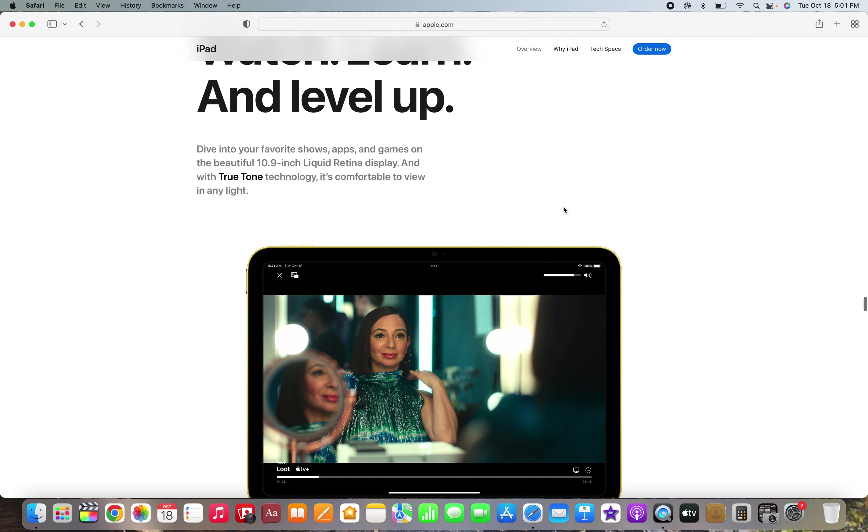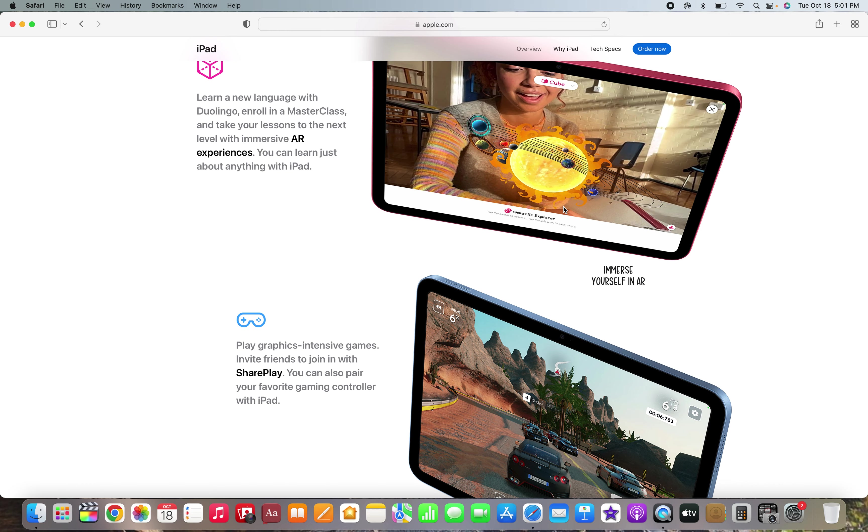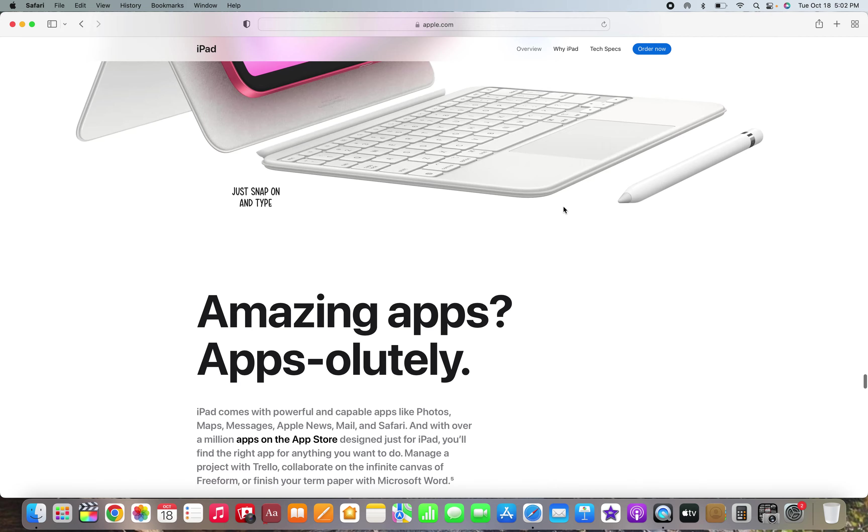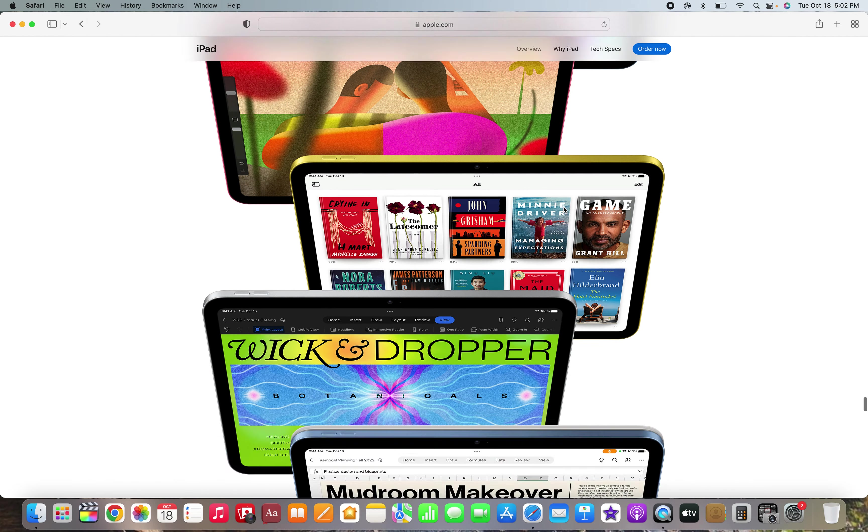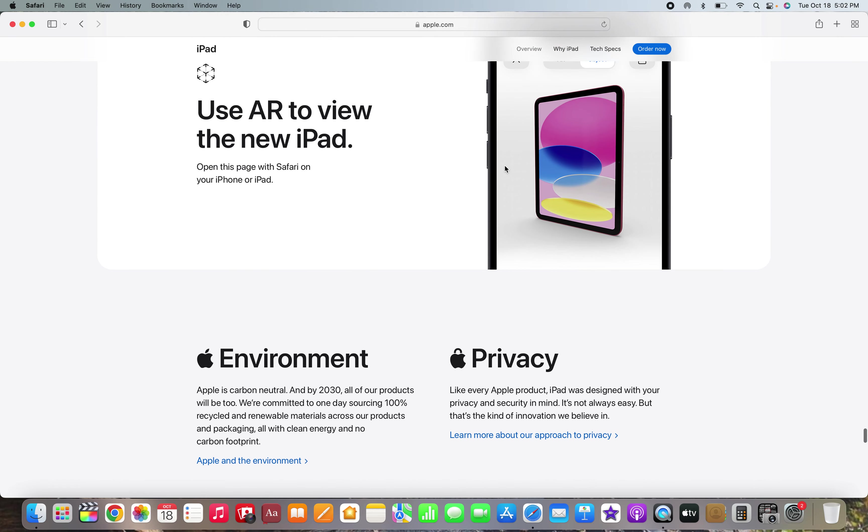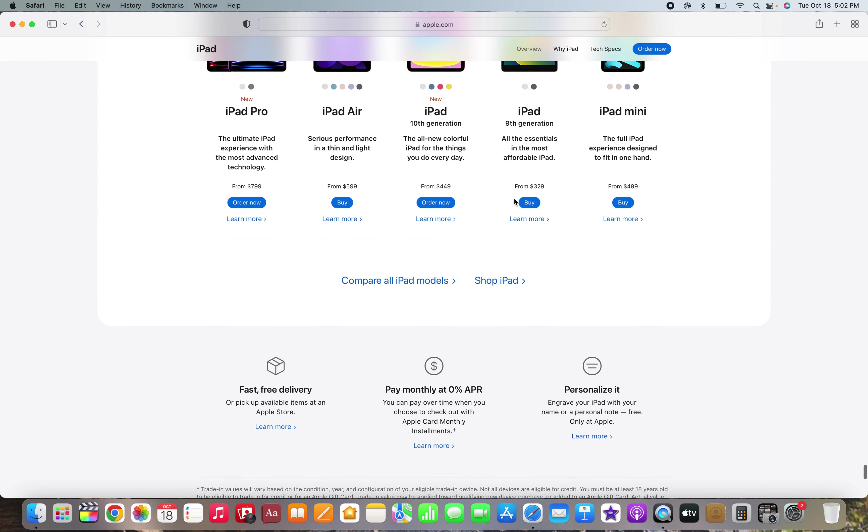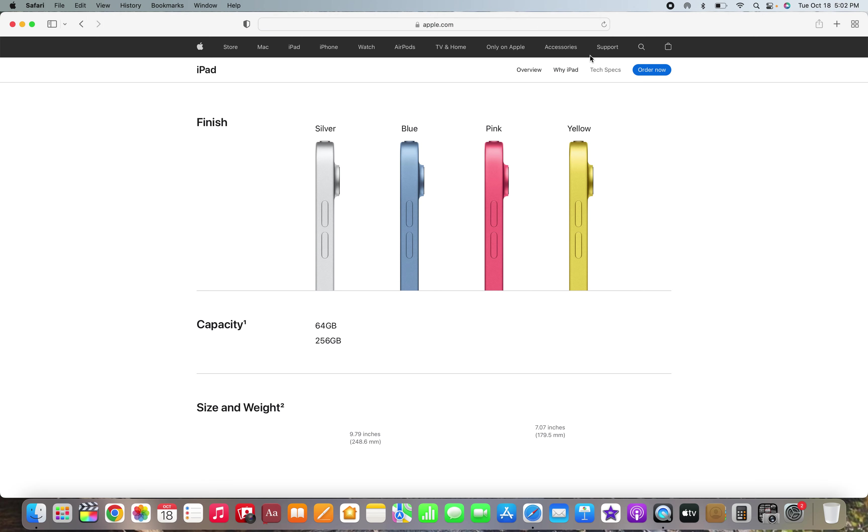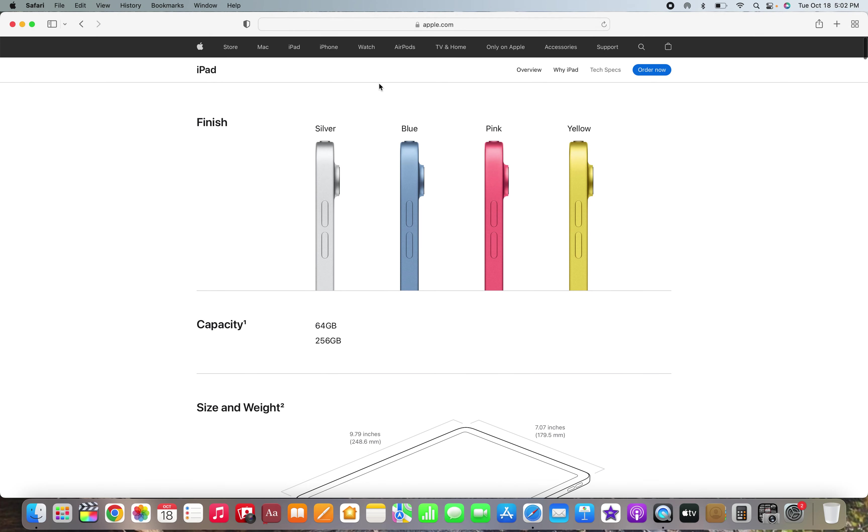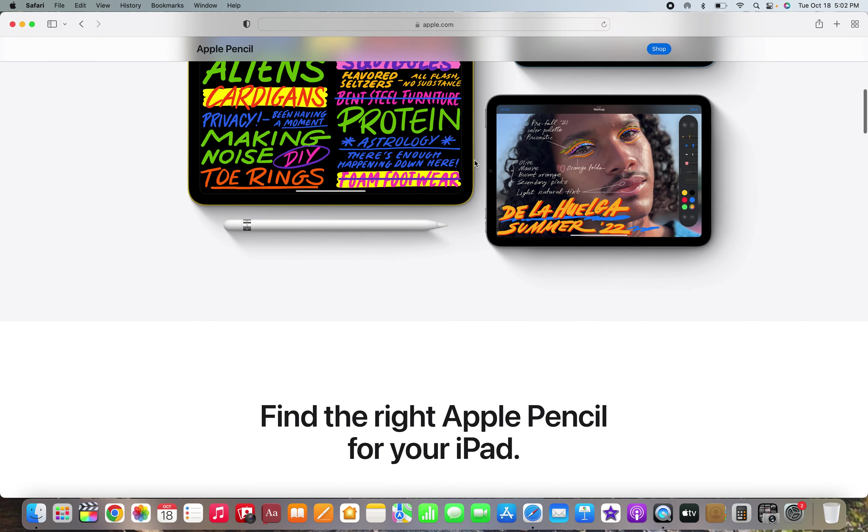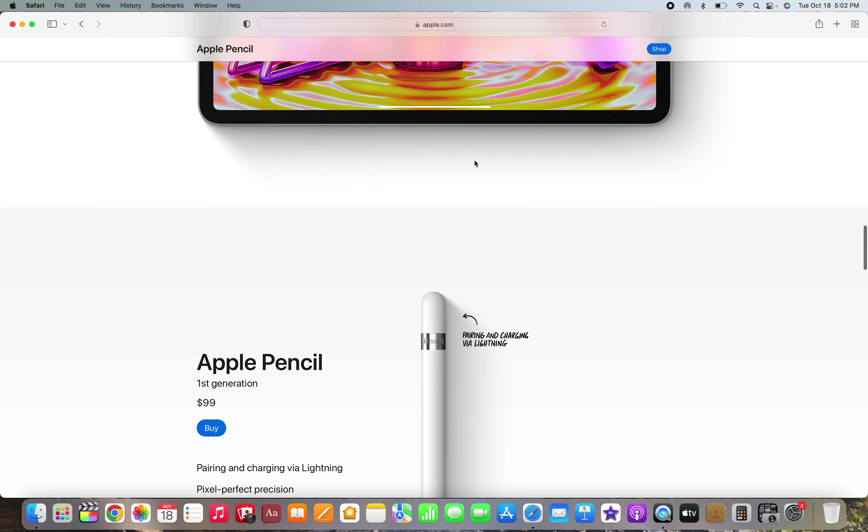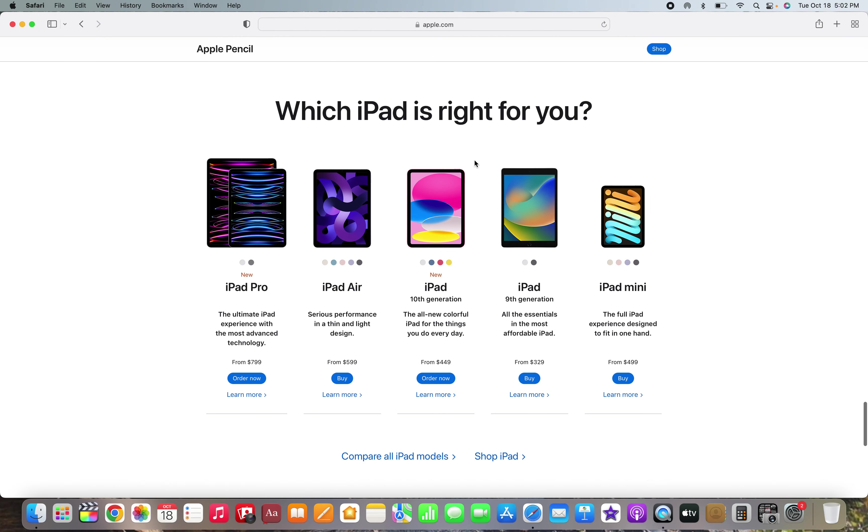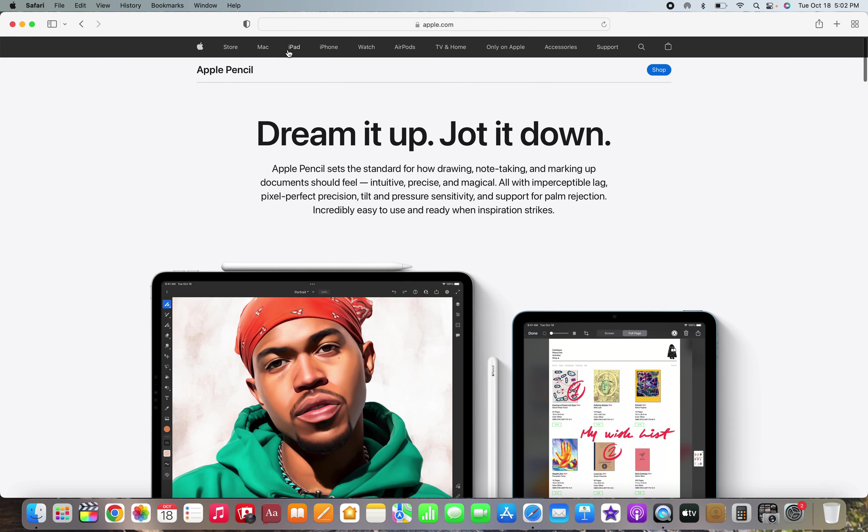Wi-Fi 6, 5G, yada yada yada, very very boring iPad stuff. So I'm guessing that, tech specs, let's go to the connector. You're kidding me, they made a USB-C Apple Pencil? What the, that's a mistake on Apple's website.